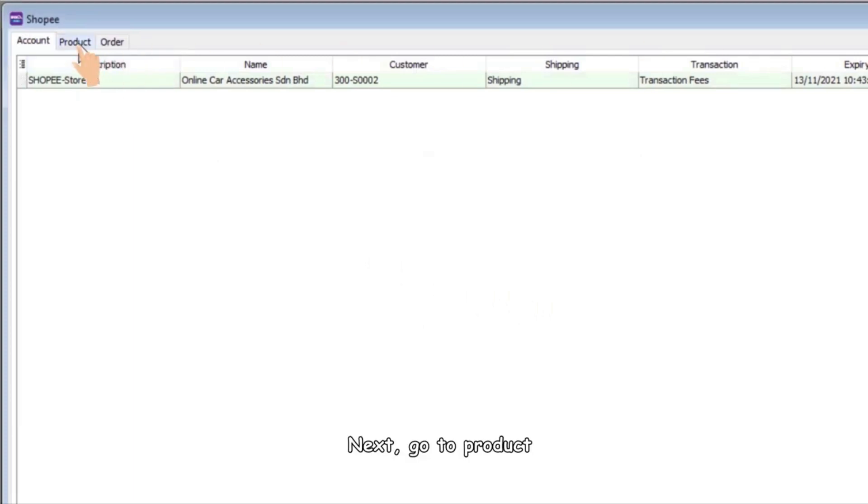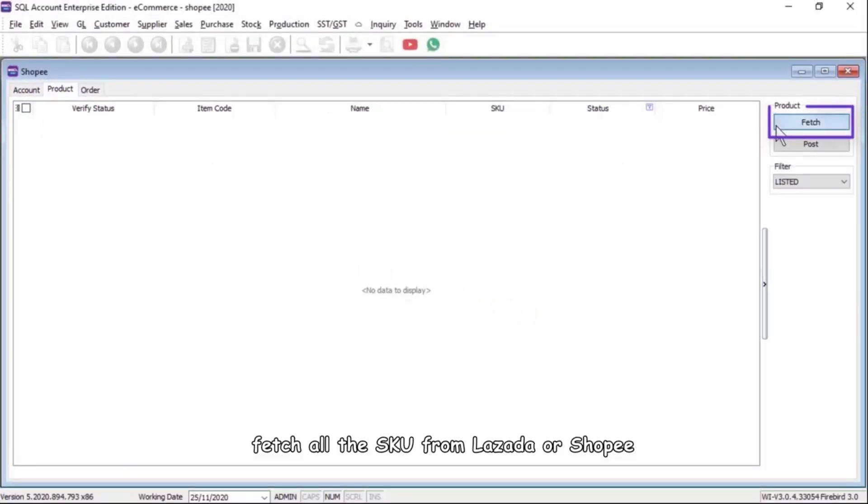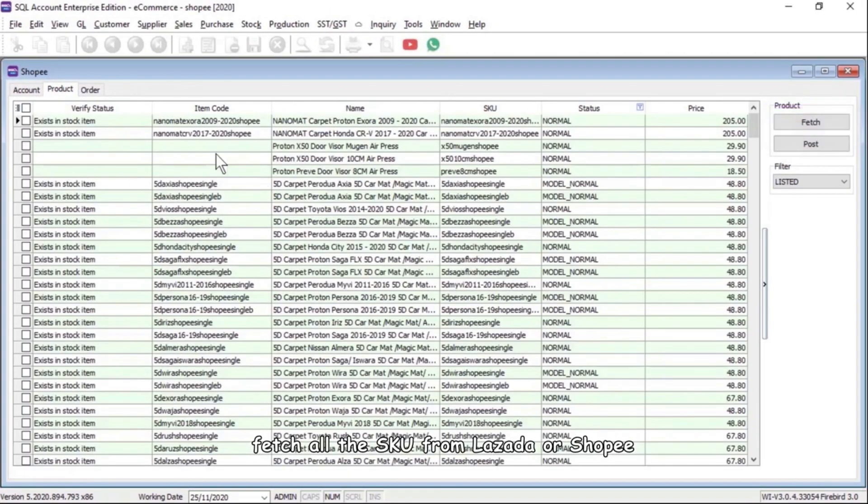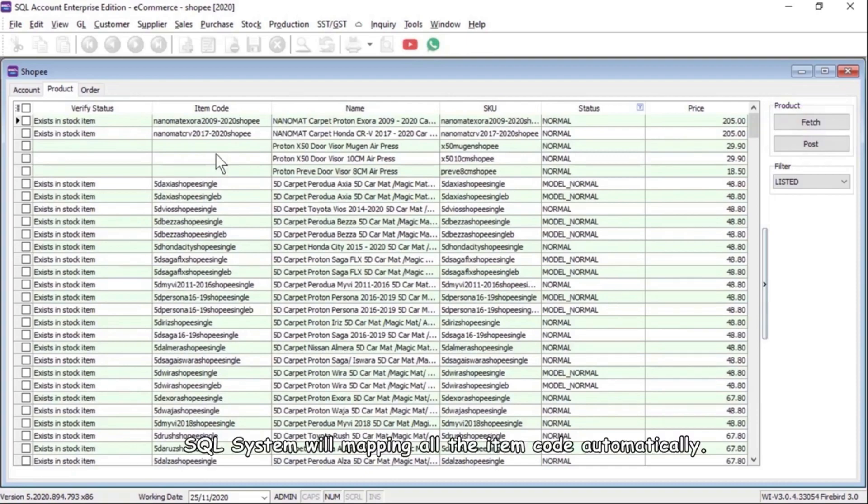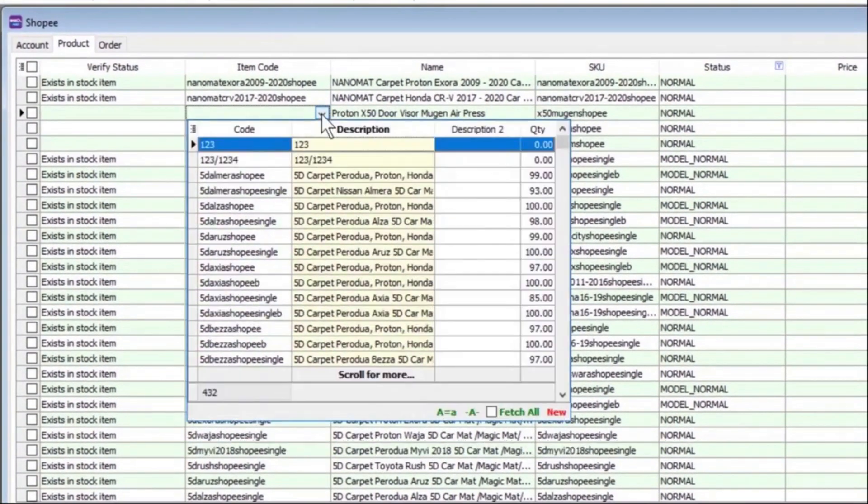Next, go to Product. Fetch all the SKU from Lazada or Shopee. The SQL system will map all the item codes automatically.